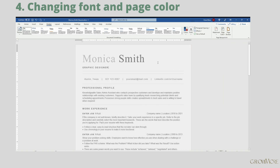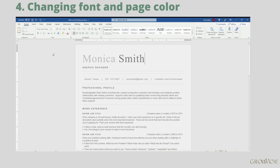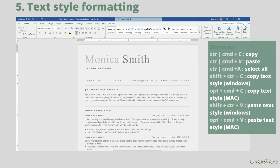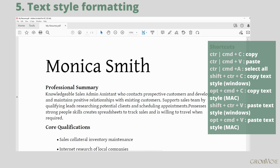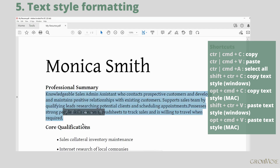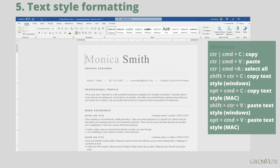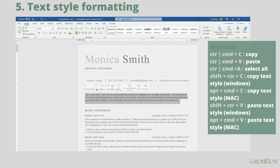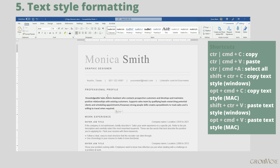Let's say you have your old resume and you want to copy some content from there. Unfortunately, you may also copy the text style. I'll show you how to quickly fix it. Go to the file you want to copy text from, press Ctrl or Cmd+C to copy, go back to your document, and paste it by pressing Ctrl or Cmd+V. You can see the style is not correct.